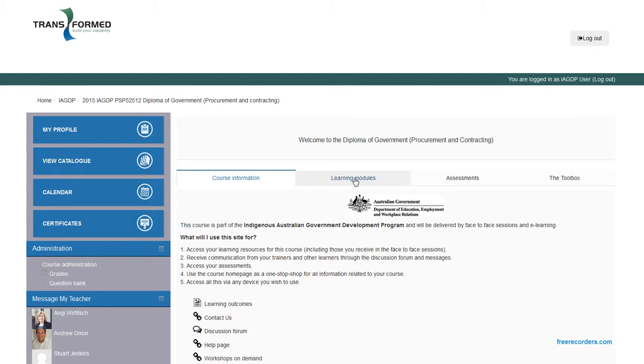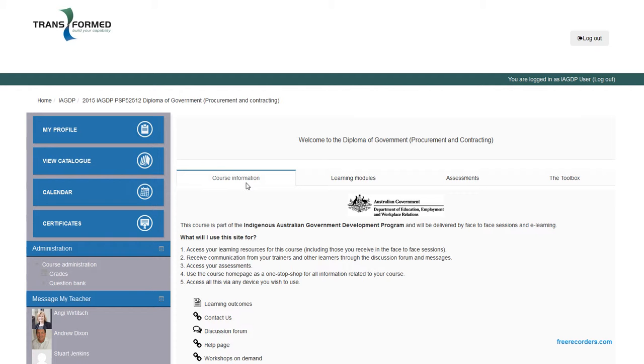We'll quickly talk about the tabs: course information, learning modules, assessments, and the toolbox.